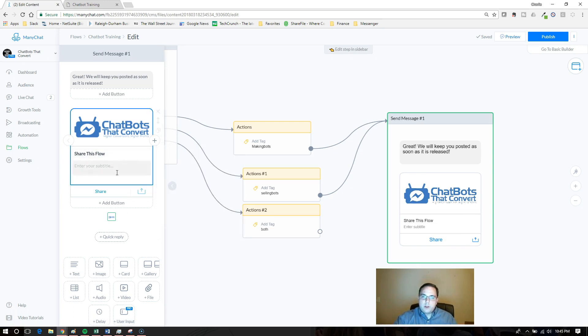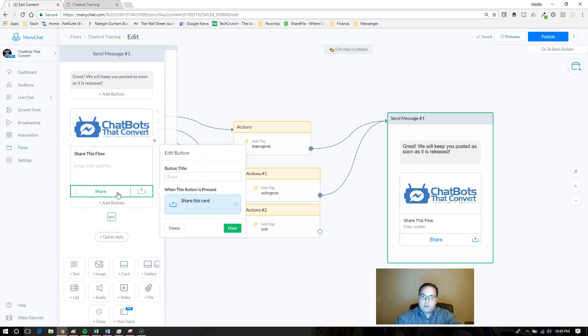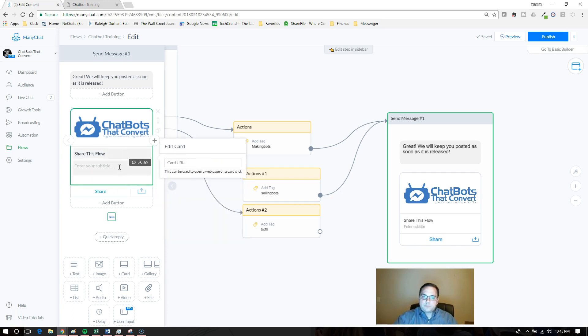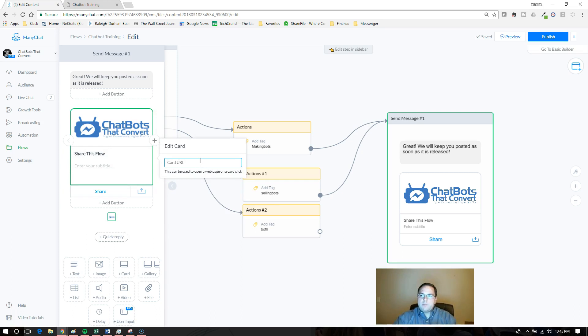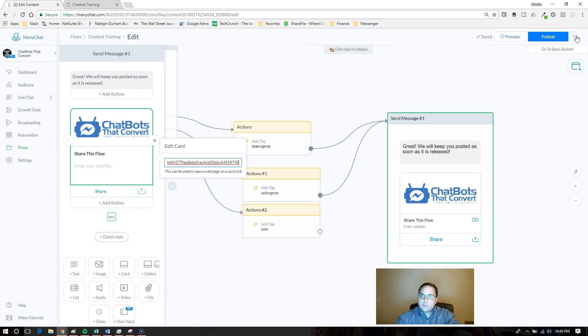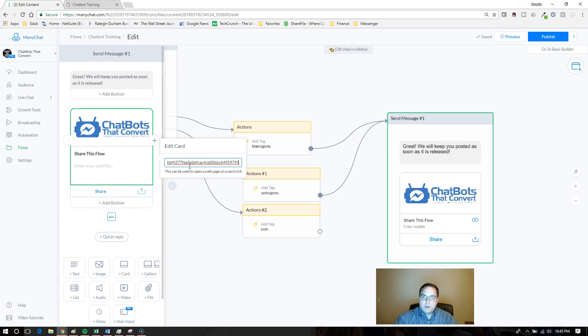You can actually change... actually, I don't think you can change the share text there. So the card URL for this one, I'm going to use the same one. I've already got it saved, so I'm just going to paste it with Control-V, which is the same link that I got from that method up there in the top right.